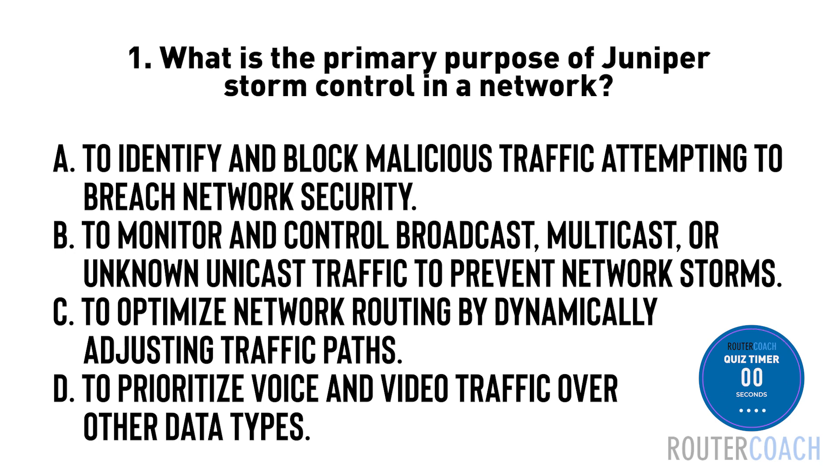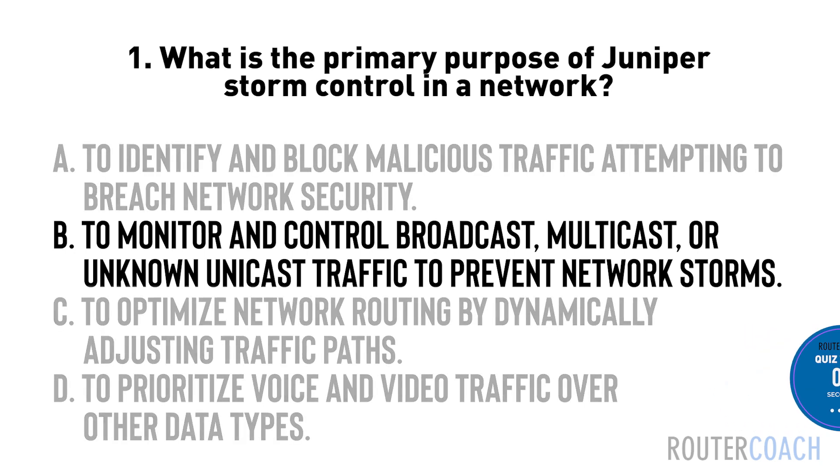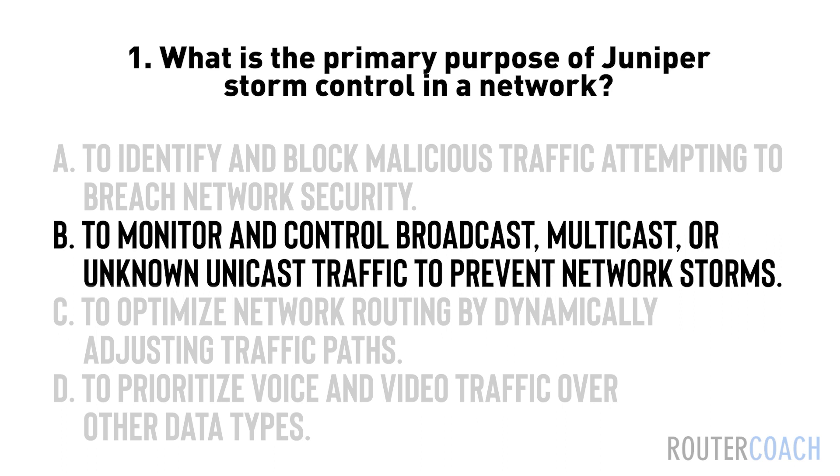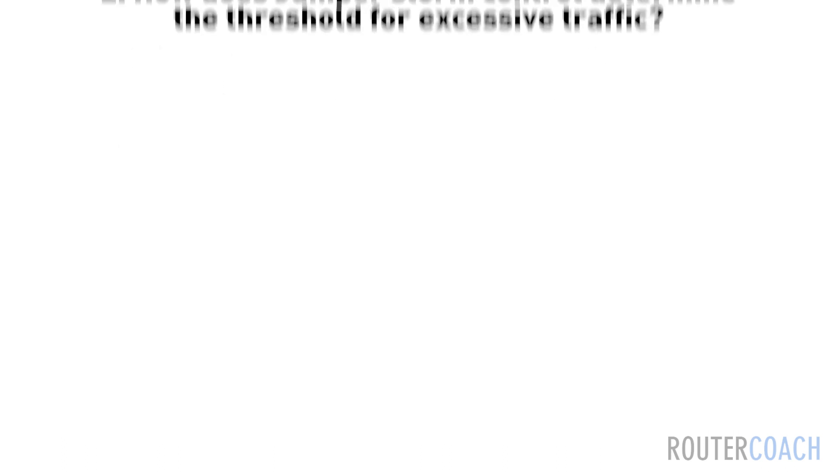The answer is B. Juniper storm control is designed to prevent network storms caused by excessive broadcast, multicast, or unknown unicast traffic. It monitors the traffic levels and takes actions such as dropping or rate limiting when a predefined threshold is exceeded.